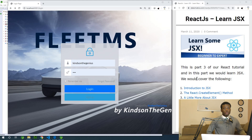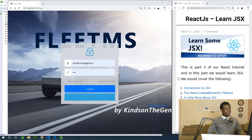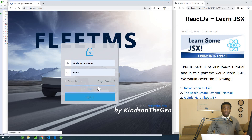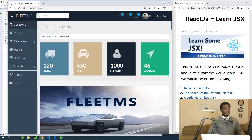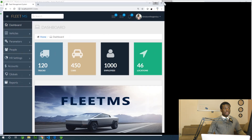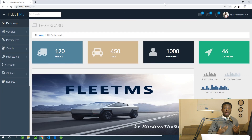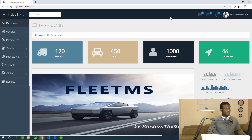This is Part 3 of our React tutorial and today we are going to be talking about JSX. This is very important. I want to remind you the direction we are going — we are simply trying to create a React UI application that is going to connect to this application that we already built and be able to fetch data from it.